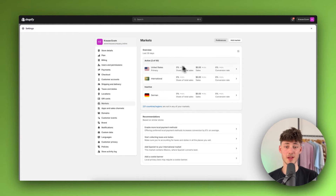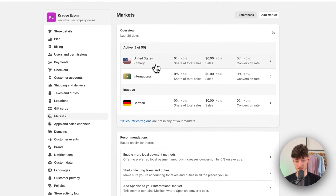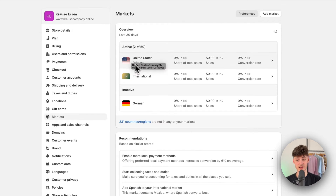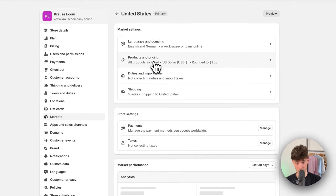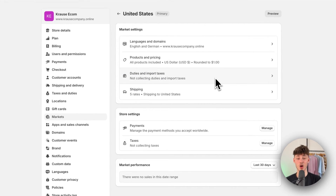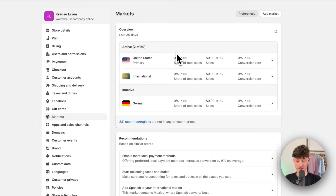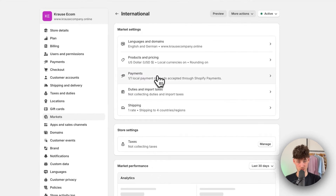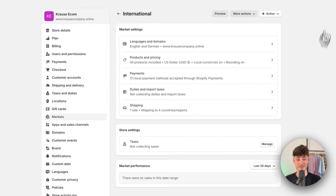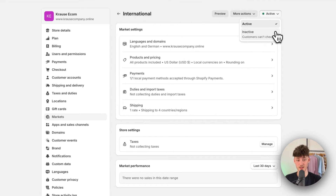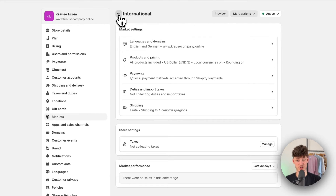Let's look at the United States domestic market right here. This is marked as the primary market and we can see all of the different settings inside. Also important to notice is that if you want to accept international payments you will have to click on international right here and set it to active — by default it is set to inactive.